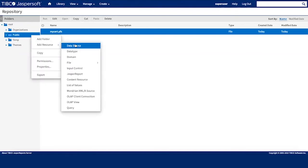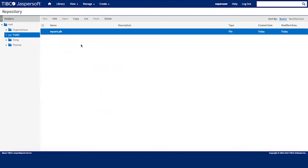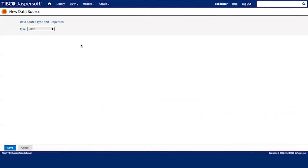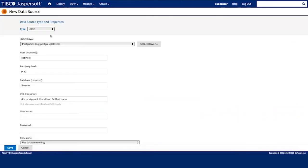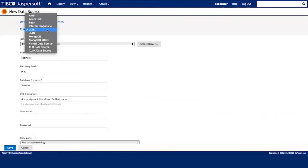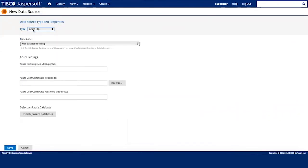Second step is to create a data source. You will need to pick from the list of the data sources the one that you need. Azure SQL is the one that we are going to create today.